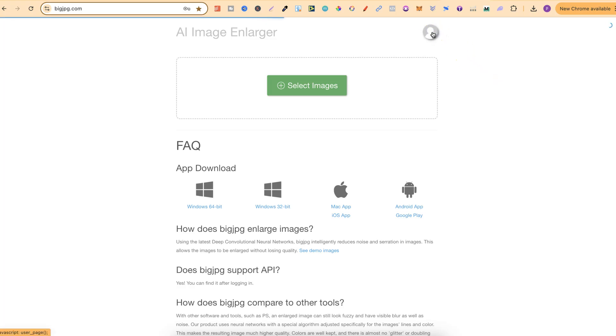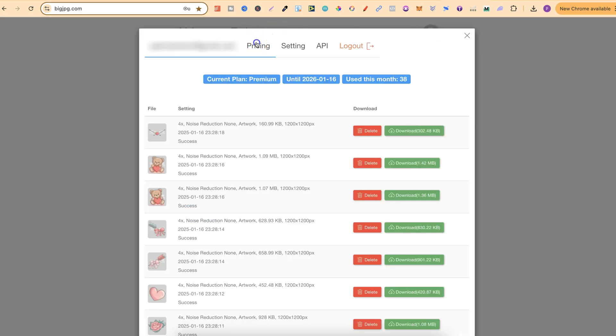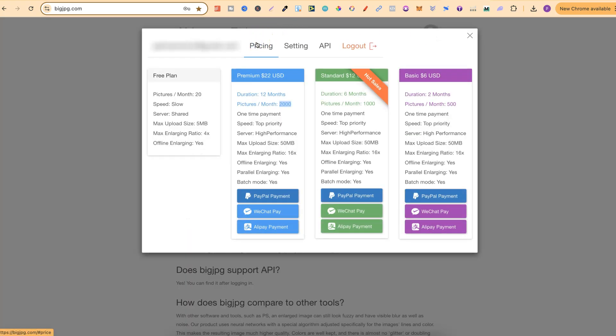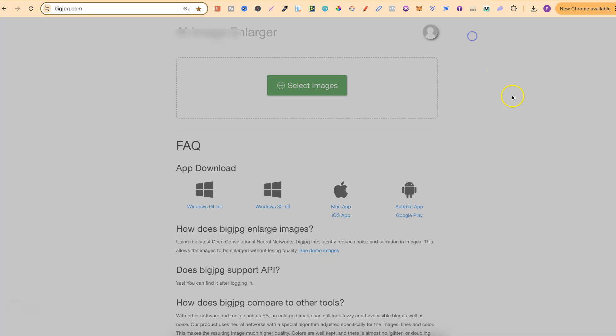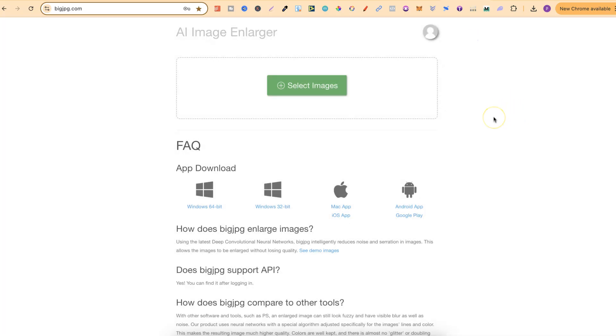If we click onto here for a second then come to pricing, we can see with premium it's only $22 for 12 months and you get 2,000 upscales per month. So this is really really affordable and I do believe this is one of the best on the market.